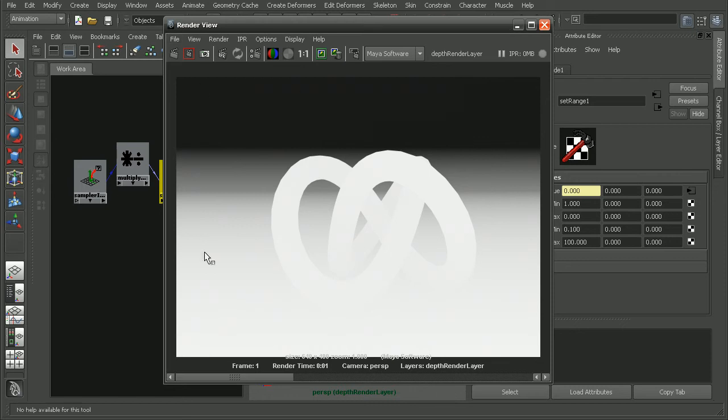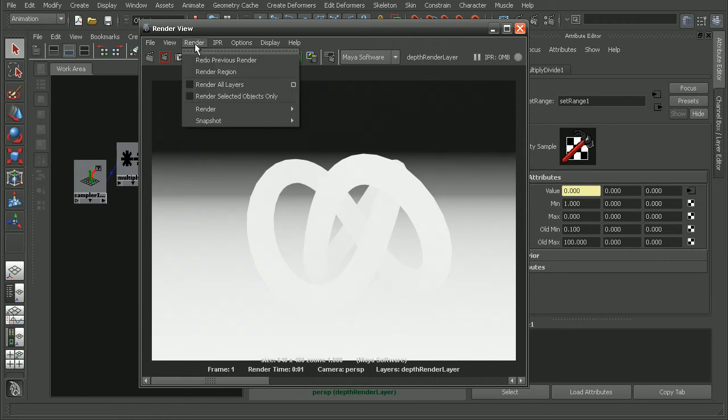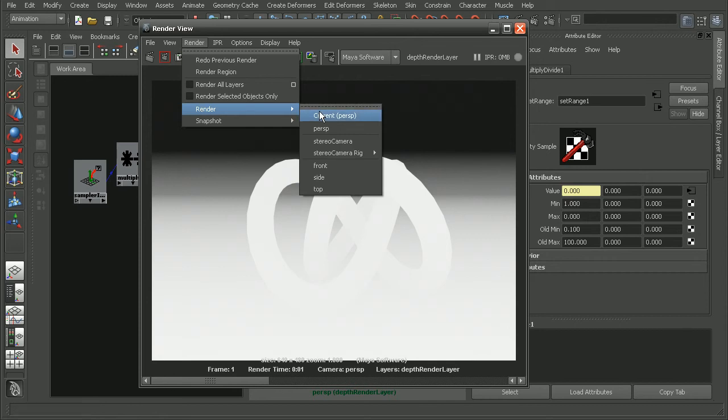And we can see with our perspective camera, we're getting a much better result. So we're seeing our nice depth information in this render. So let's try rendering this out from our stereo cameras in order to just make sure that it's going to work in there.